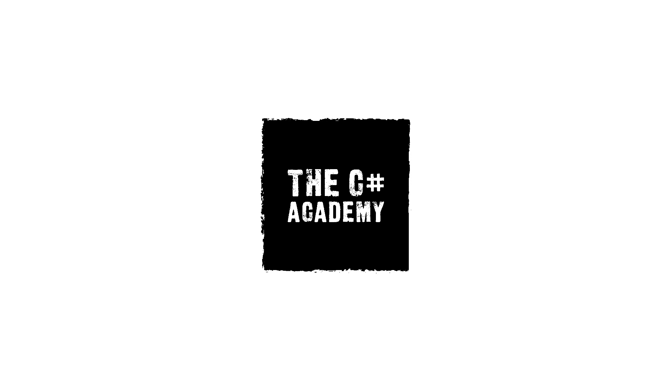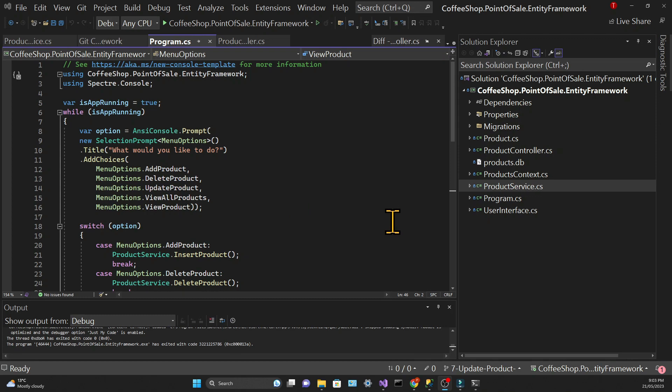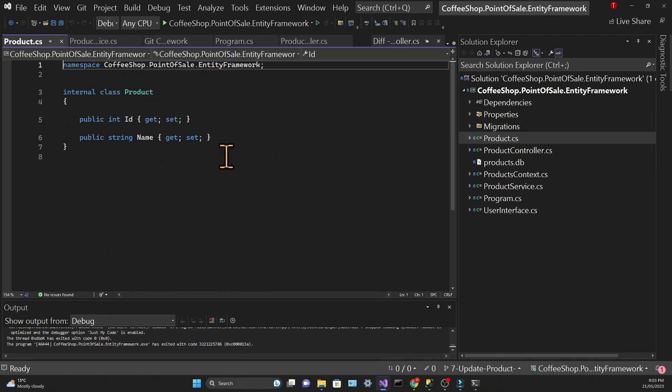I know I've said it many times but I have to say it again. Adding a property using Entity Framework is incredibly easy.